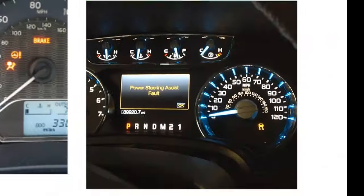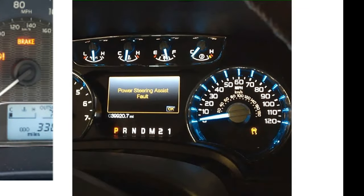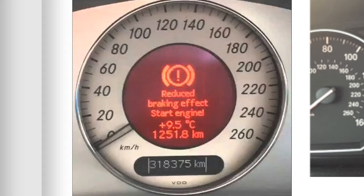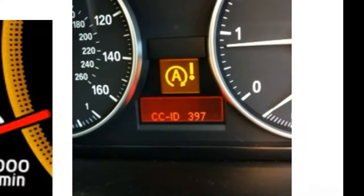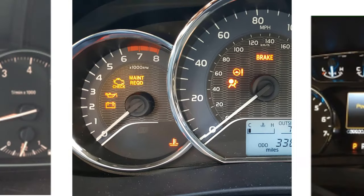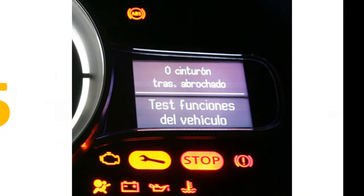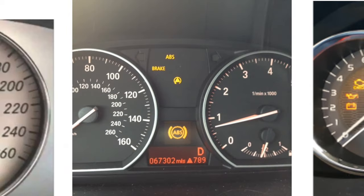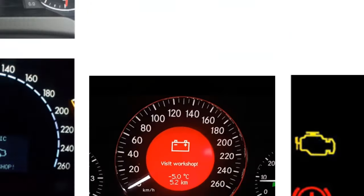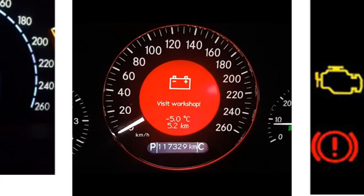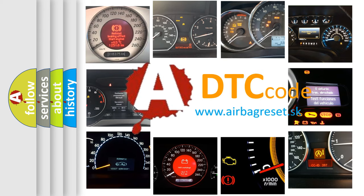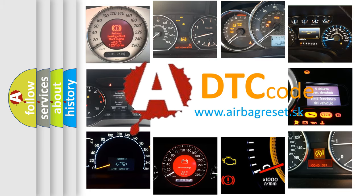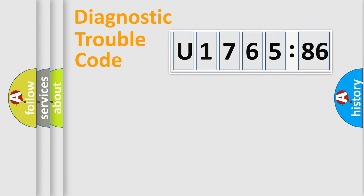Welcome to this video. Are you interested in why your vehicle diagnosis displays U176586? How is the error code interpreted by the vehicle? What does U176586 mean, or how to correct this fault? Today we will find answers to these questions together.